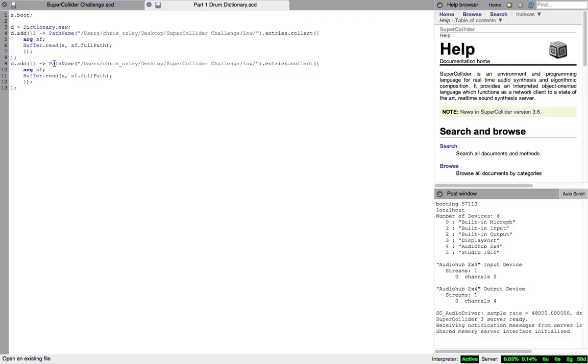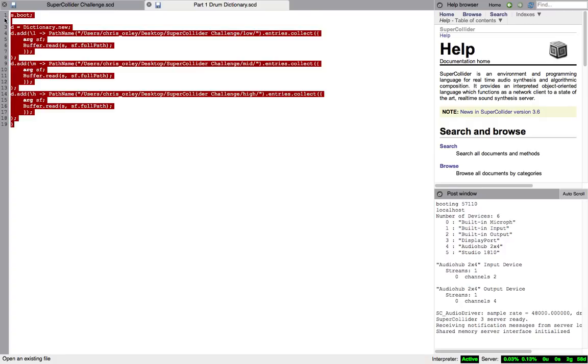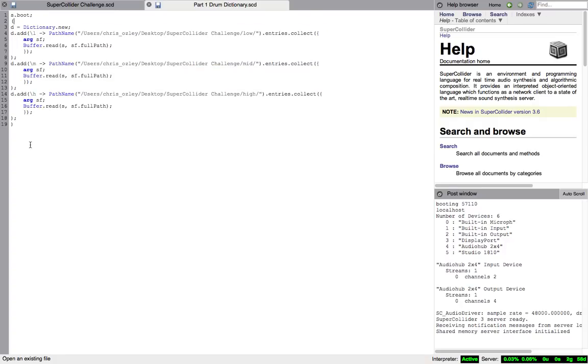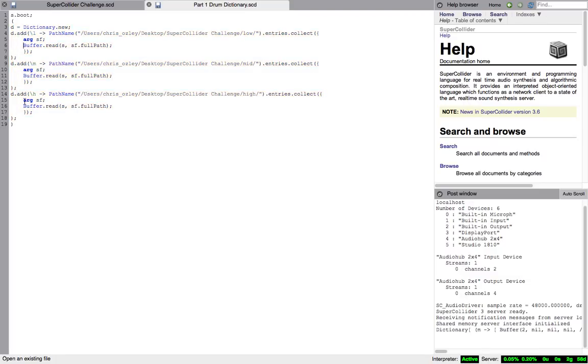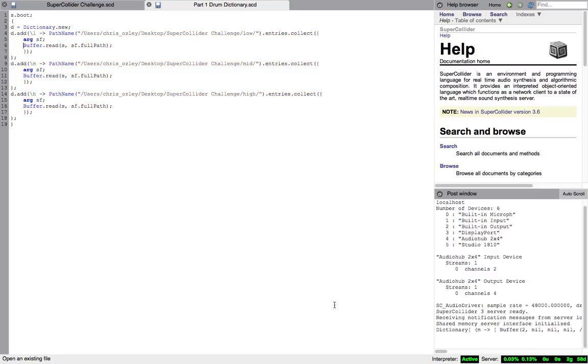Now, it's simply just copying and pasting this code for the other folders that need to be loaded containing the mid and high sounds. And, add an opening parenthesis before the first line of the dictionary code and a closing parenthesis following the final added folder's code. Now test by hitting command return anywhere within the field of code between these parentheses.